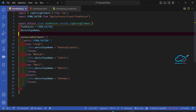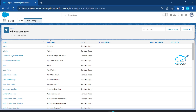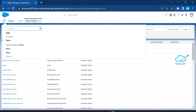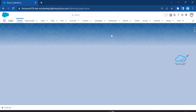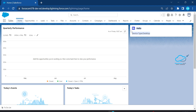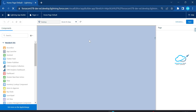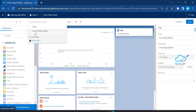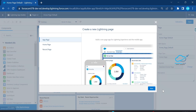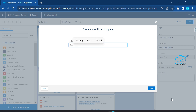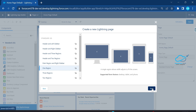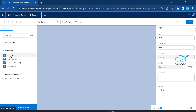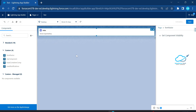Once you deploy the component, open your org and open any app page — let me open the home page first. Under the home page, drag and drop the component. Let me also create a new app page: click Next, name it 'Test', click Next, choose one region, click Done. Under Custom components, you can see the form factor component — drag and drop it and immediately you can see the device type as Desktop.